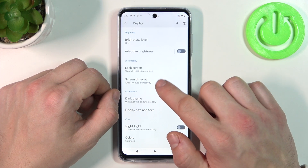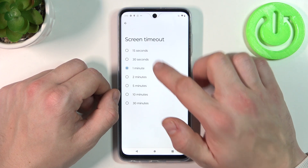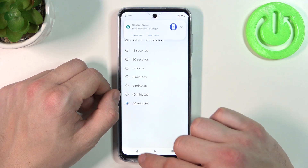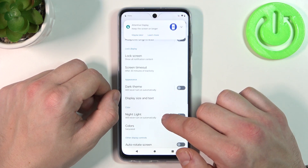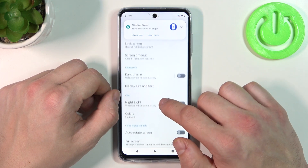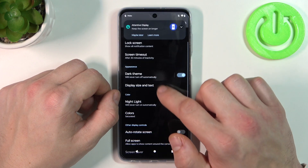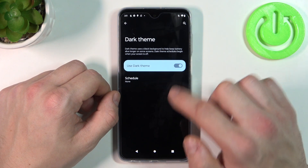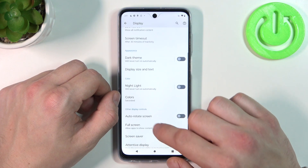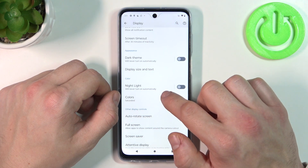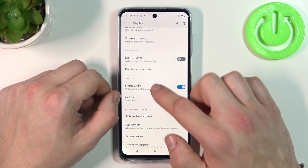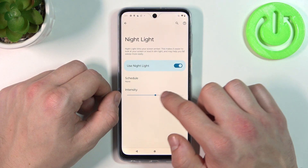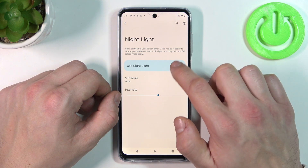Next we can change screen timeout between 15 seconds and 30 minutes. Then we can enable or disable dark theme and schedule it. Same with the night light, and we can also adjust its intensity.